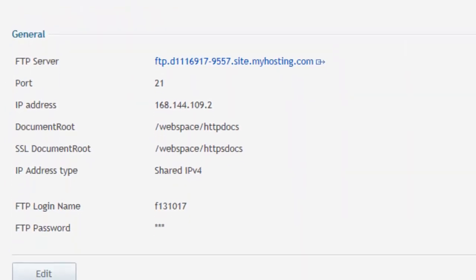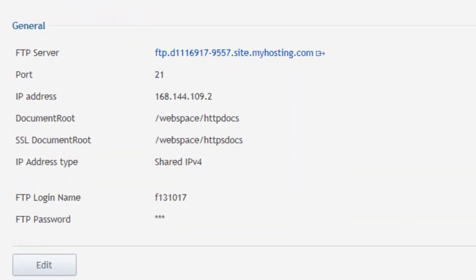That's how you find your FTP credentials for both Windows Primary and Linux Primary. If you have any questions, you can always give our 24-7 customer support a call at 1-866-289-5091 or send them an email at support@myhosting.com. Thanks for watching.